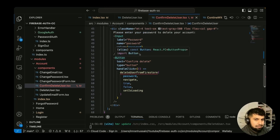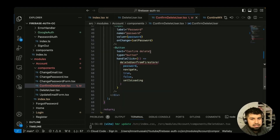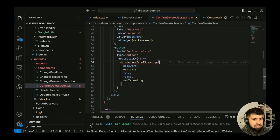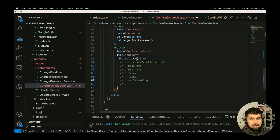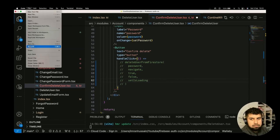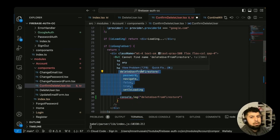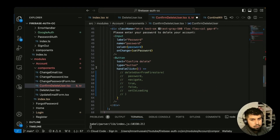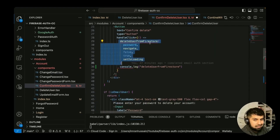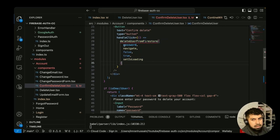This `deleteUserFromFirestore` function is going to handle quite a lot of functionality. We could separate it into a Google-specific and a provider-specific version, but I want to make this flexible so it takes in the relevant arguments. Let me delete the placeholder and set up the function properly.